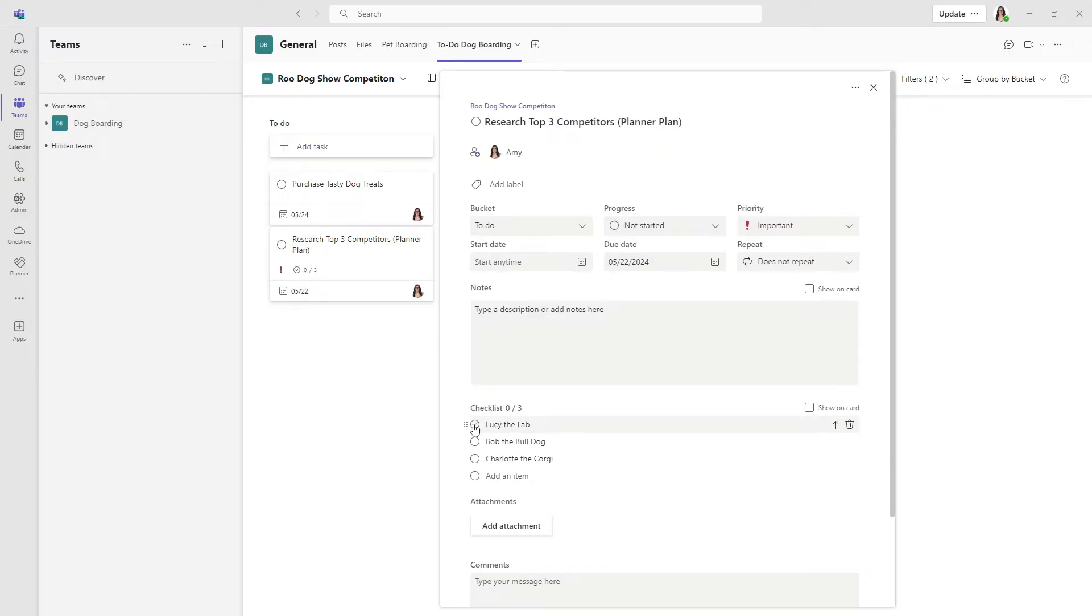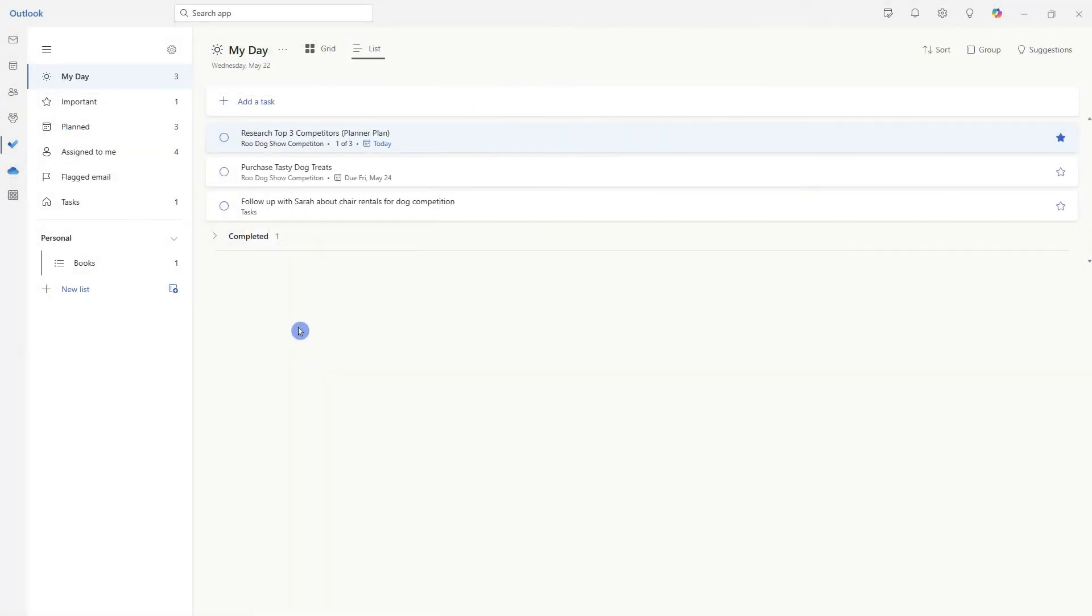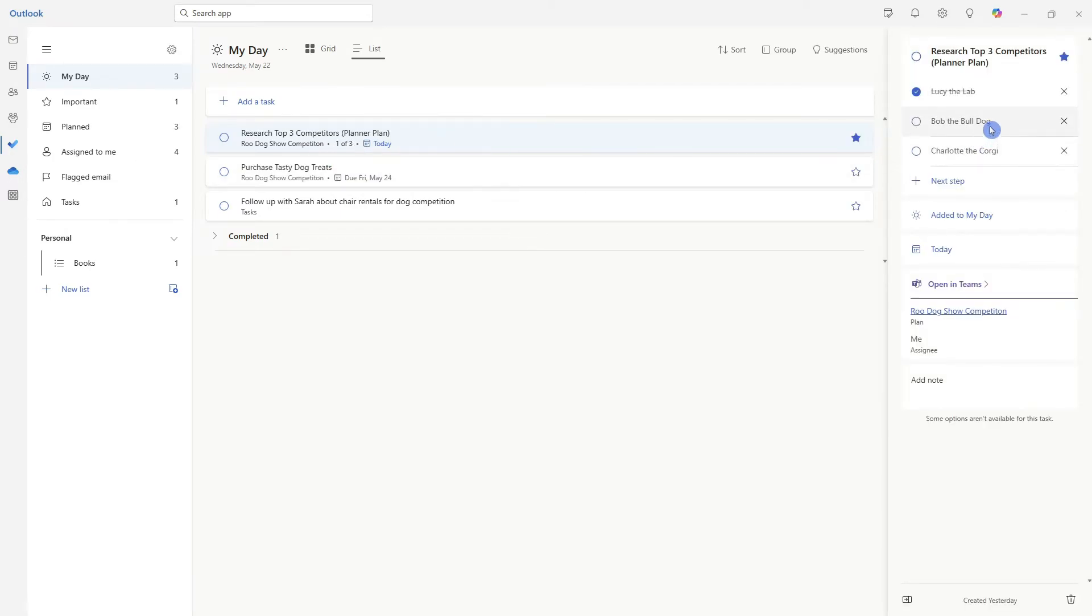Additionally, if we mark off Lucy the lab, then we can see that the progress has started. And back into do we can see that tasks one of three have been completed, showing that Lucy the lab we have done our competitor analysis.